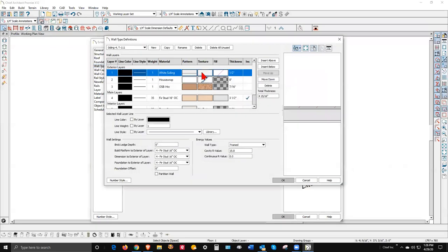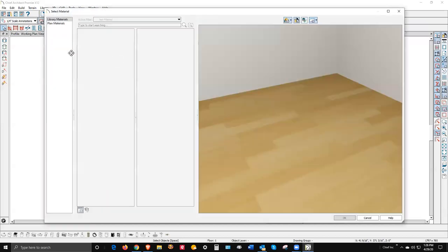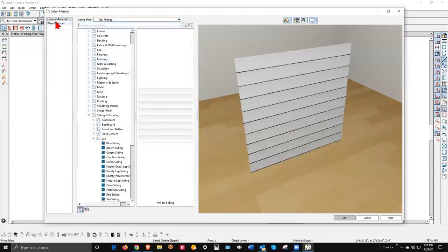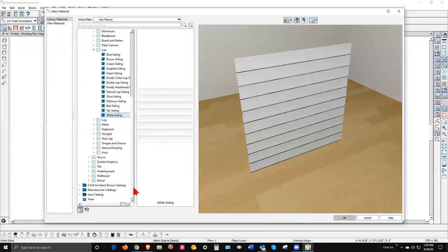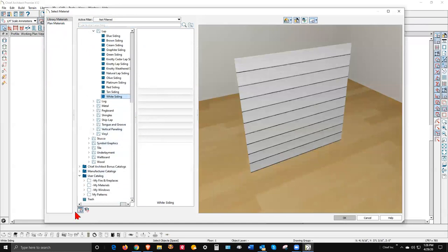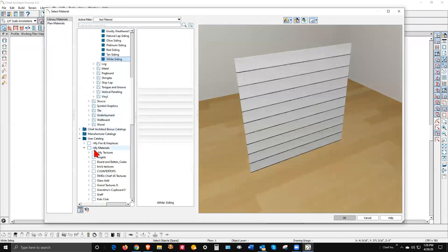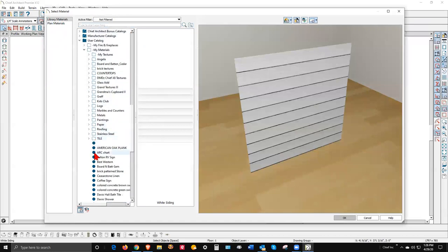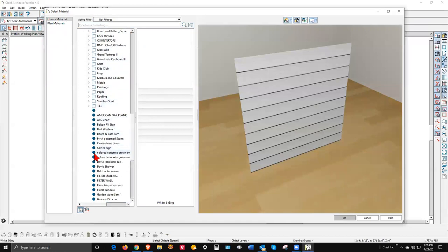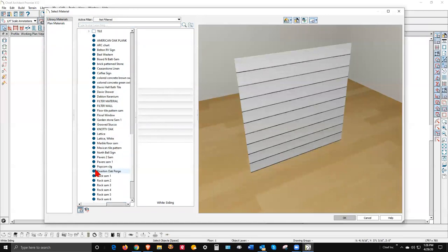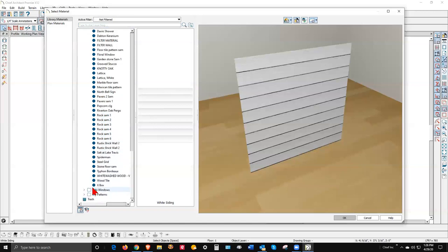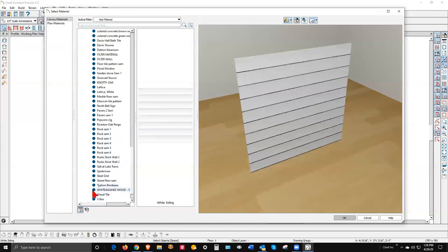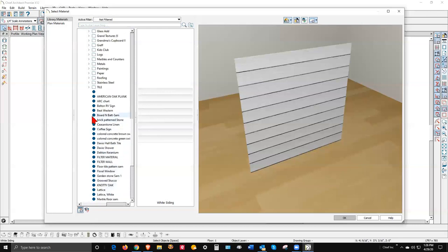T-111, and we'll change this horizontal material for that material I just created. We'll go to Library Materials, Users Catalog, My Materials, Sans board and bat. Like I said, I'm going to upload the normal and the file when I'm done with the video. So where is that thing? Maybe it's board and bat sound. Yeah, there it is.